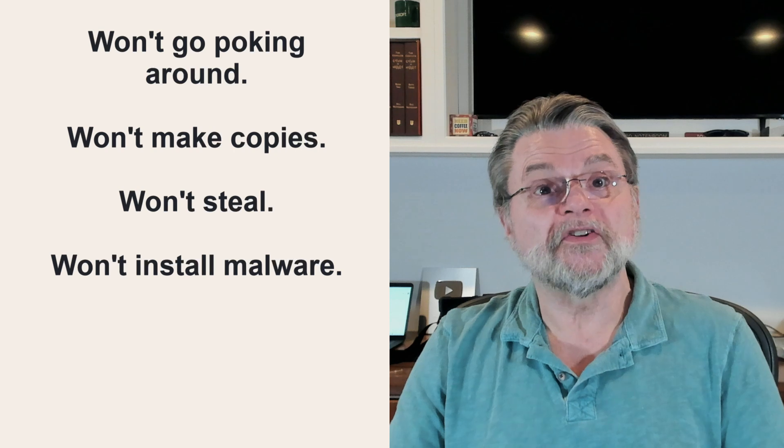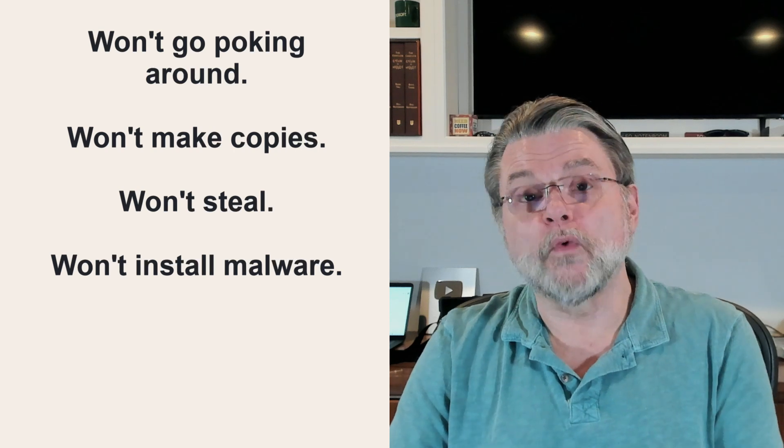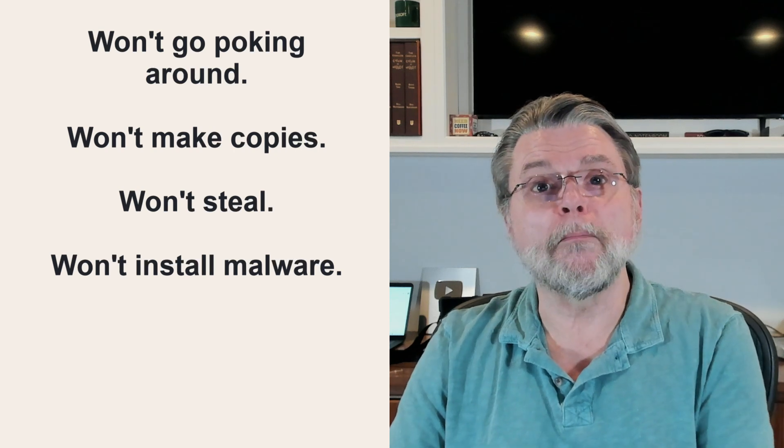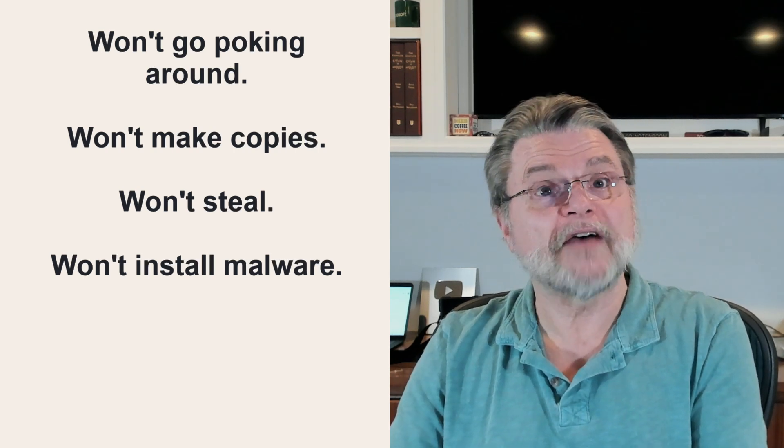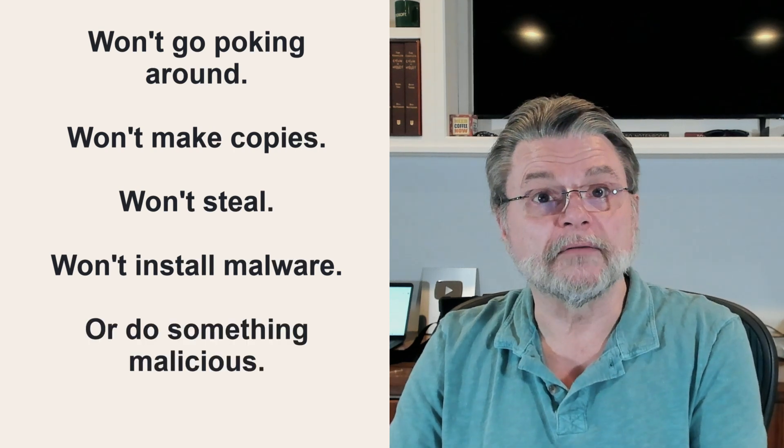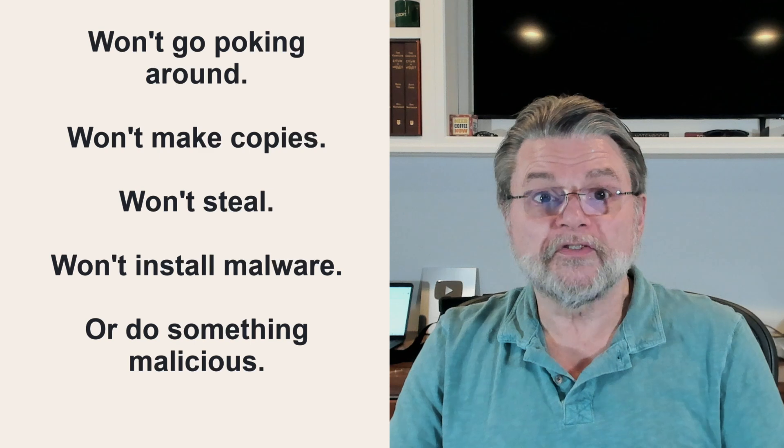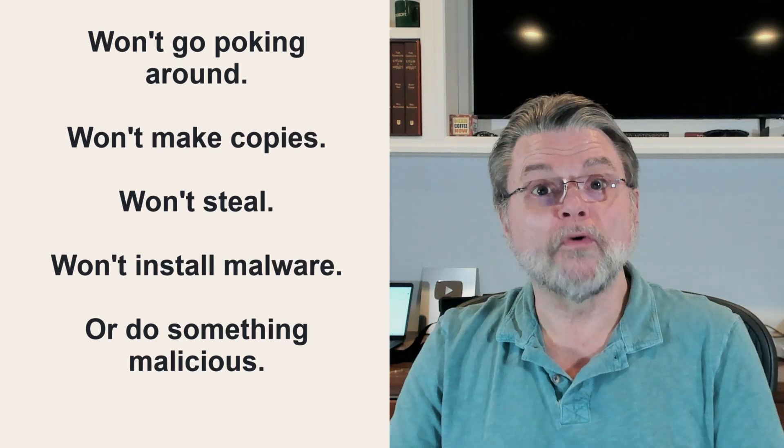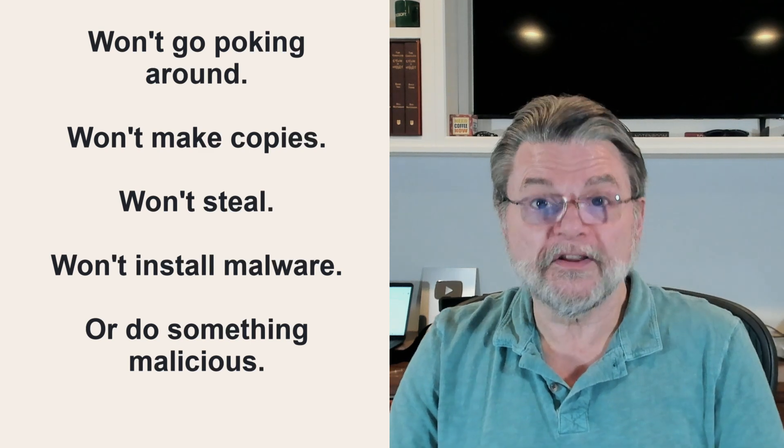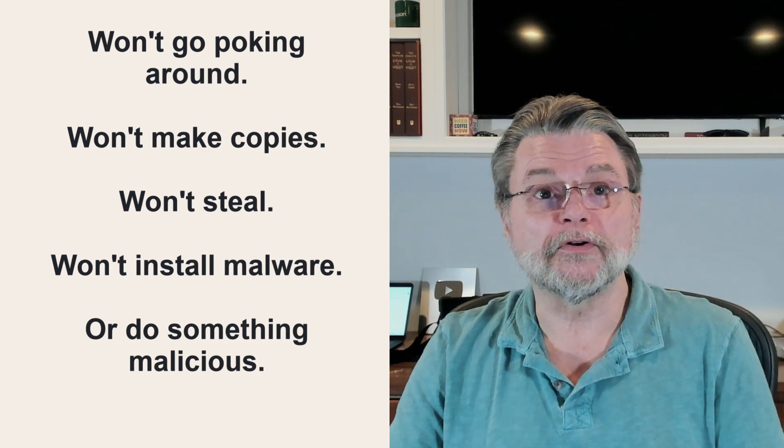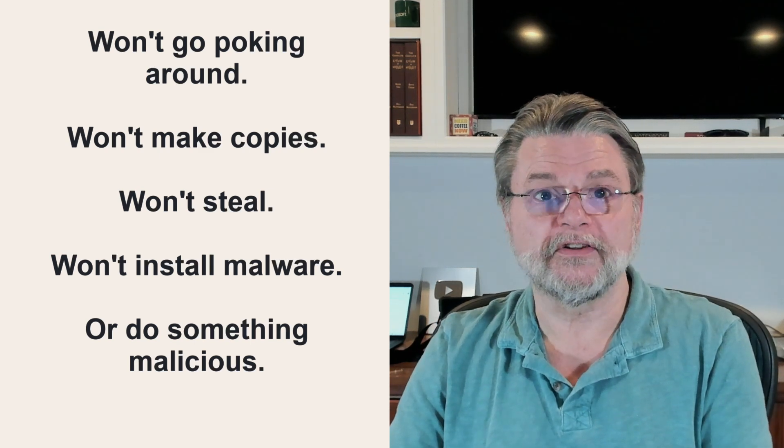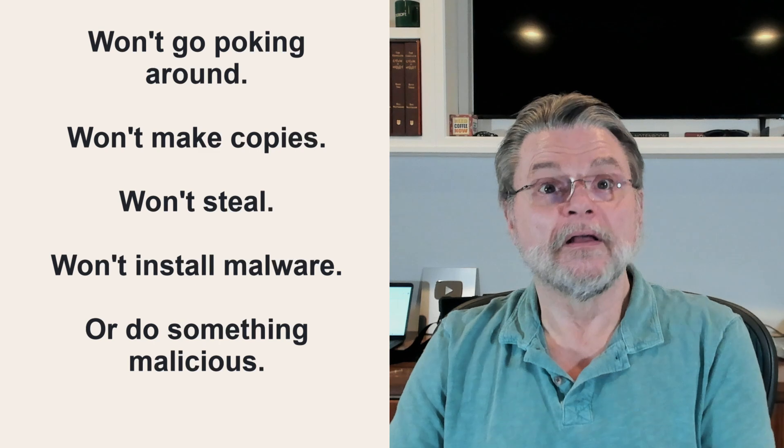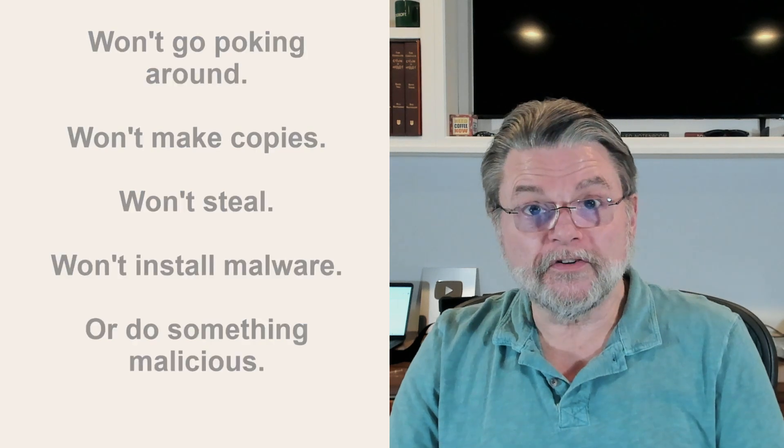We trust that they won't install malware that spies on us after they're done. We trust that they won't do something malicious to our computer and then hold it hostage. The scammers have done all these things to those who unwittingly trusted them.